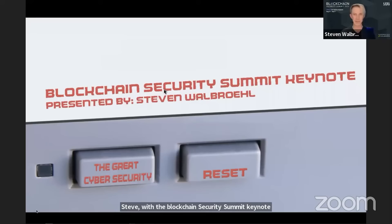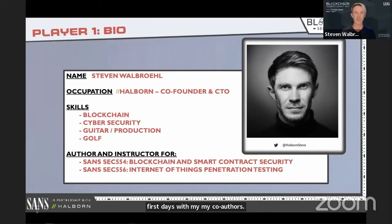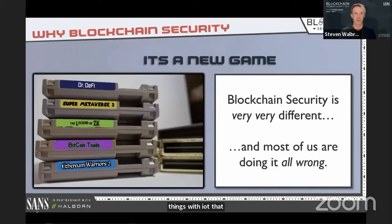They had a fantastic keynote. Steve Walbrill — forgive me if I get your name wrong — had a fantastic keynote talking about this transition between what we consider cybersecurity today, Web 2, compared to Web 3, and what new changes are coming along, because it's a very, very different scene. It's a completely different world.